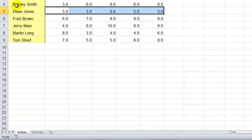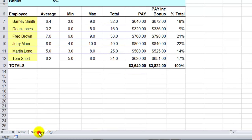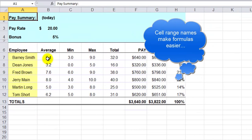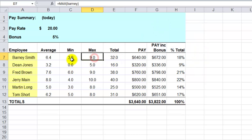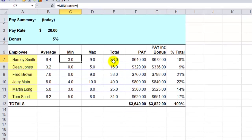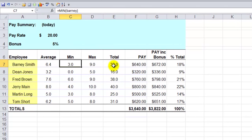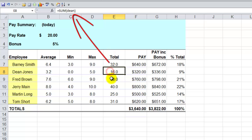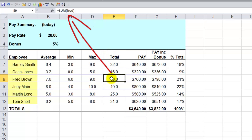Moving down to the summary tab in this example spreadsheet, the formulas have already been added in. You can see the employees there again, and we've got a total of their hours from the previous data sheet. These totals have been set up using those cell range names — you can see Barney, Dean and so on. The course goes into lots of shortcuts on how to set those up, making it much easier to create your formulas and your template.